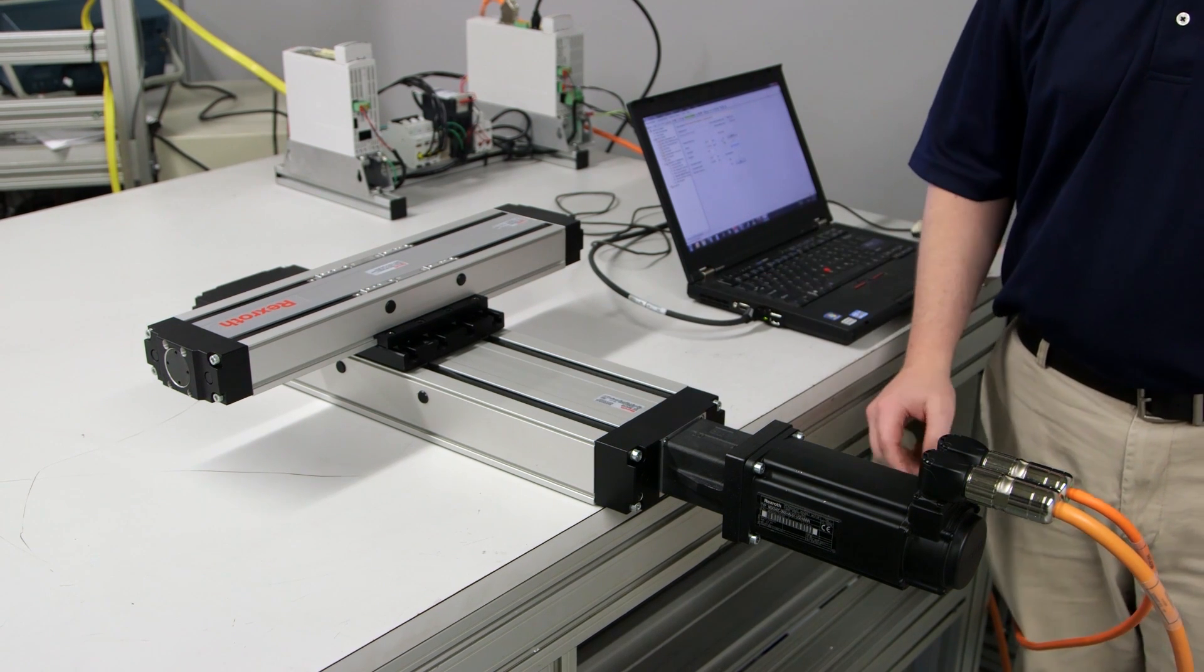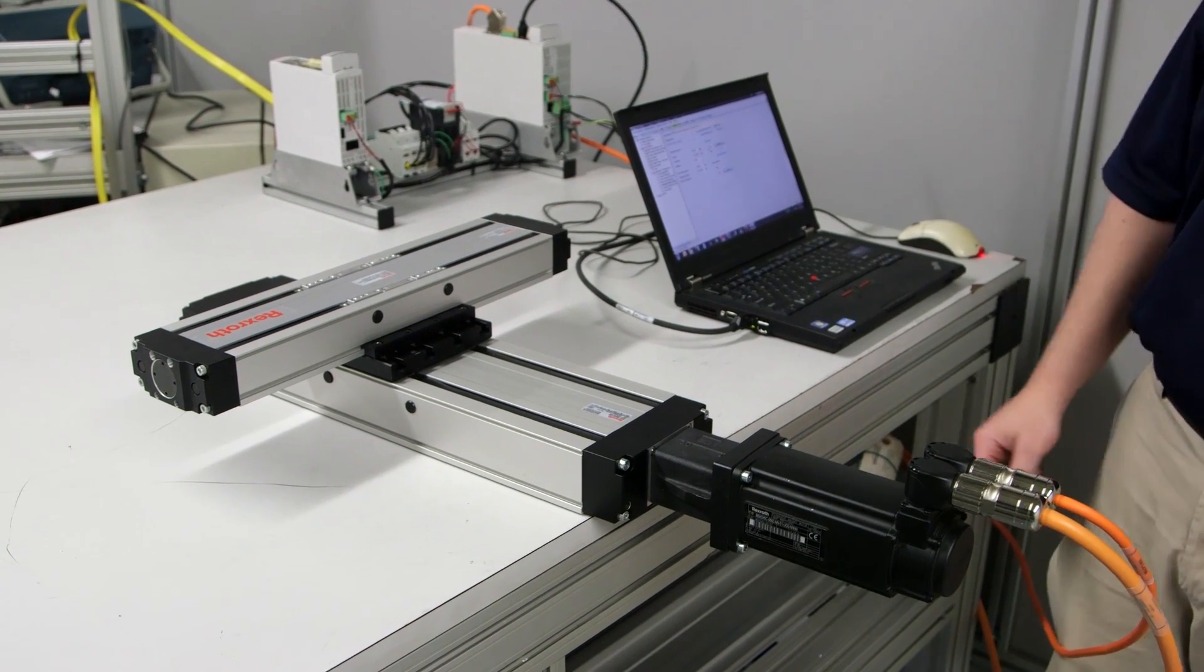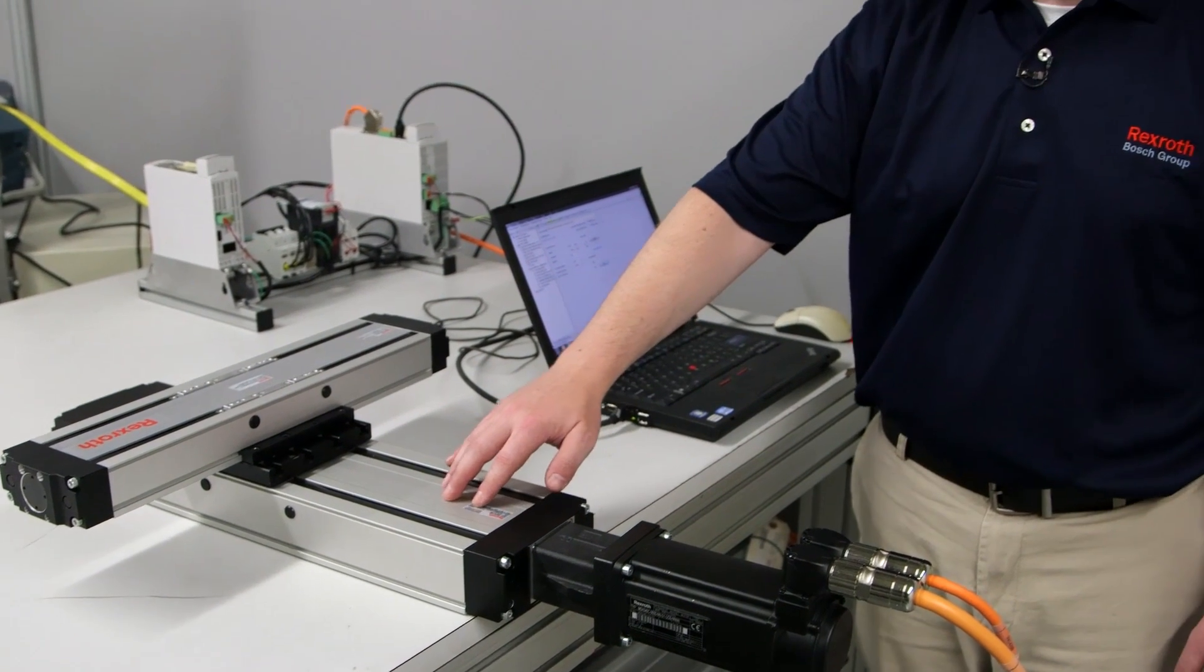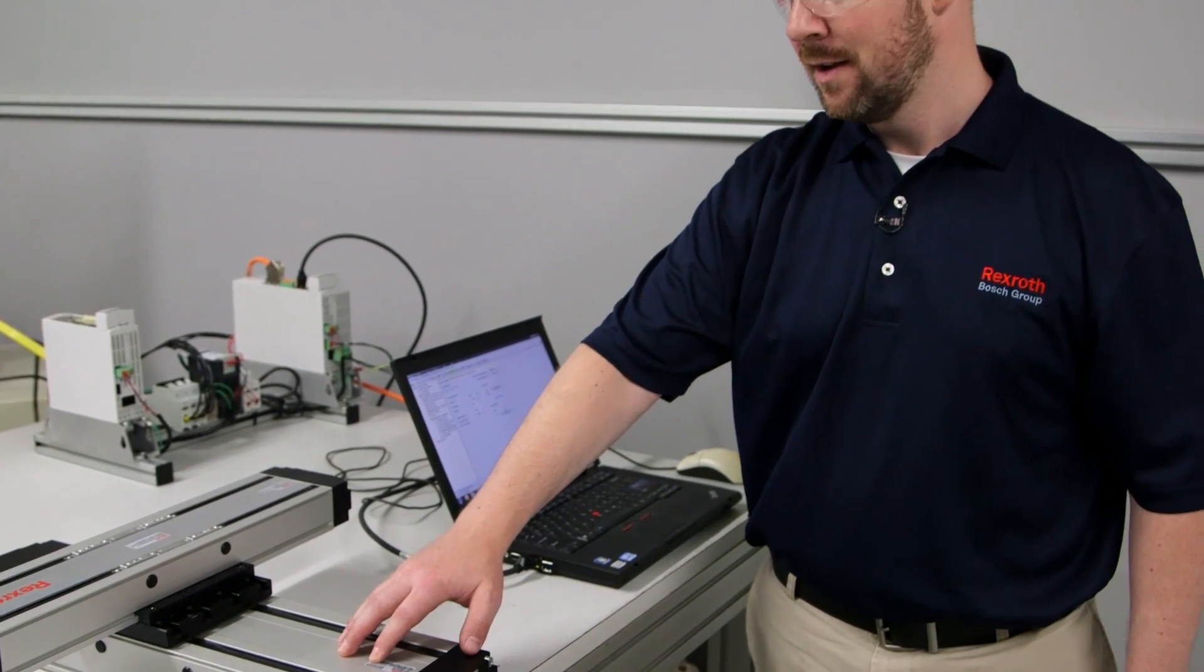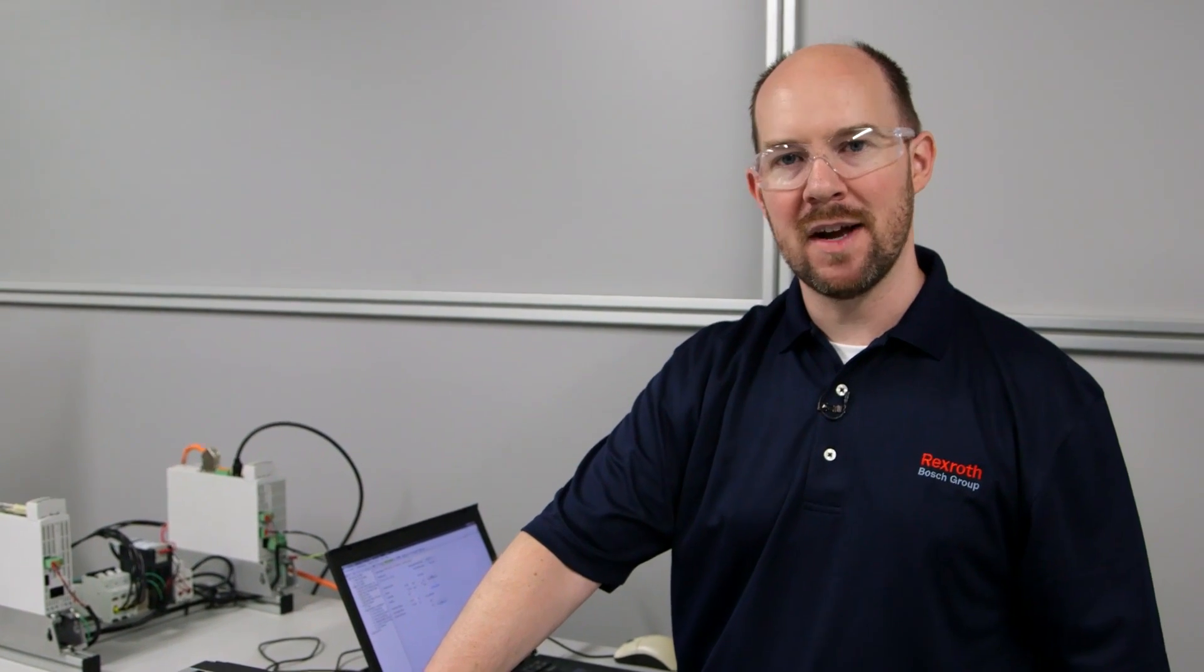Now, one of the things you might think is this could be a mechanical problem. Maybe there's something wrong with the ball screw at this particular point in the travel. But what we find is most often, when you hear that type of sound, it's a servo tuning issue.